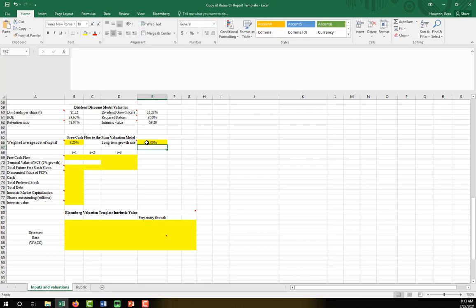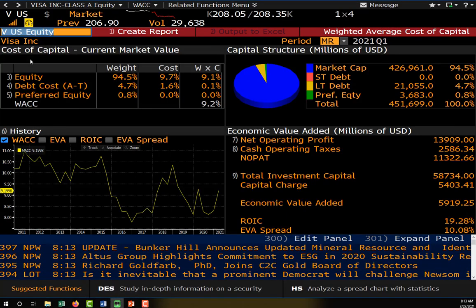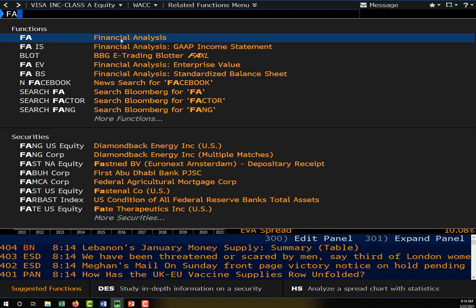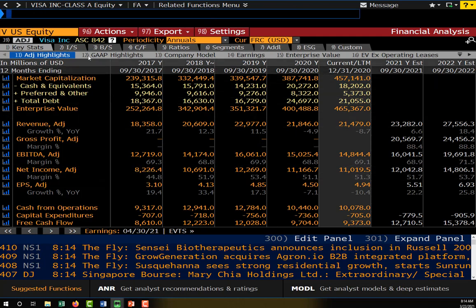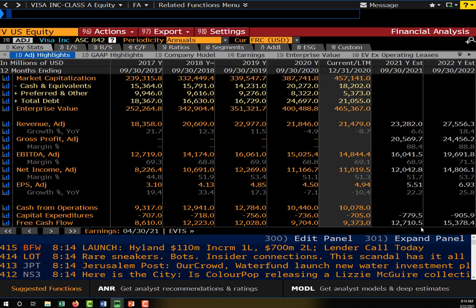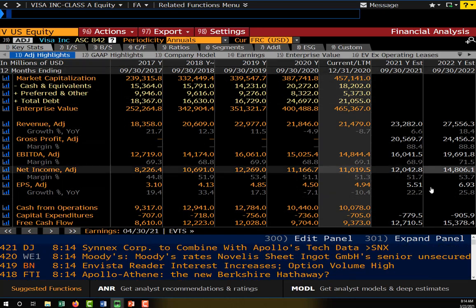Next, we need to estimate our free cash flows over the next three years. I would strongly recommend that if you have access to Bloomberg, go ahead and use the free cash flow function. To get estimates, you're first going to go to FA and then on the default page scroll all the way down to where it says free cash flow. These are all of our historical numbers, and then in white we have our estimates.